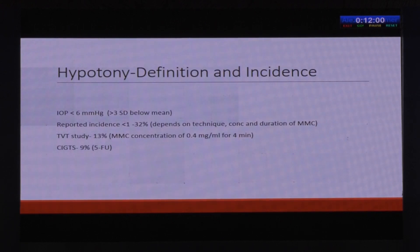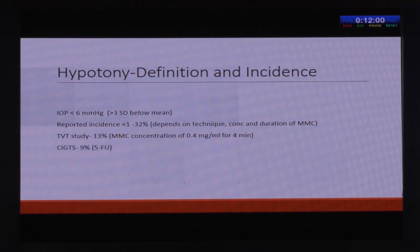What is hypotony? By the statistical definition, an intraocular pressure of less than 6.5 mmHg would be considered as hypotony. But by the clinical definition, any intraocular pressure that can cause a decrease in vision could be considered as hypotony. The incidence varies between 1 to 32 percent.